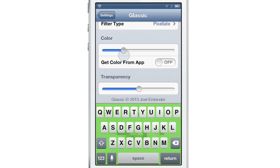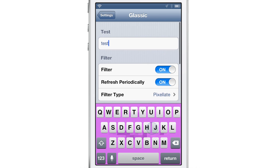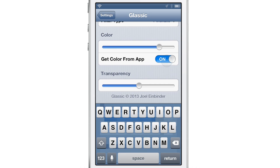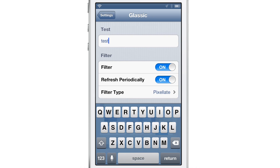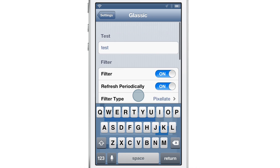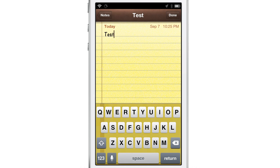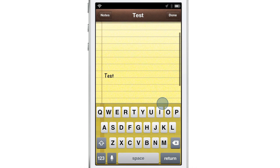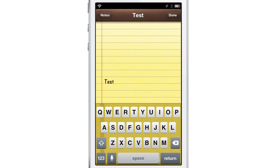You can also adjust the transparency in the color settings. There's no RGB sliders per se, just one slider that adjusts the color as you slide it. You can also get the color from the application — for instance in the Notes app, the keyboard background takes on the same yellow color as the Notes app. As you type and scroll you can see the background of the letters a little bit.